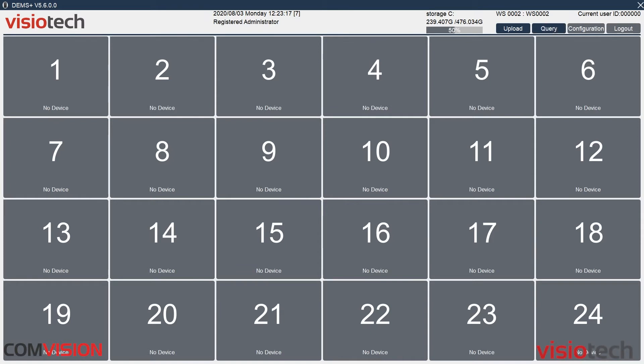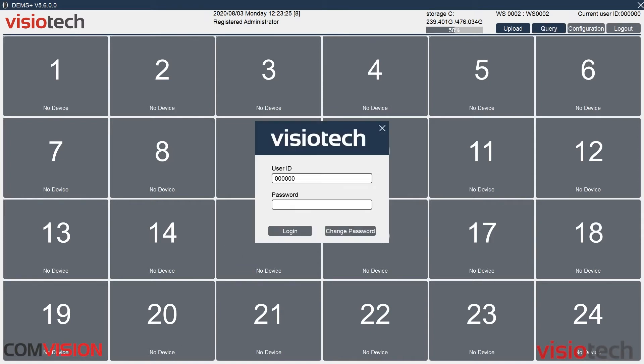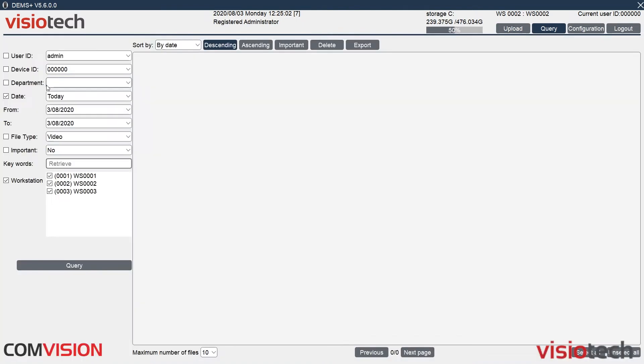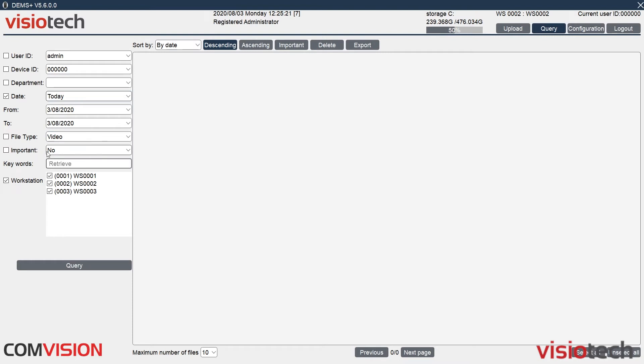Next page is query. Every time we change tabs, it asks for a username and password. Here on the query screen, we have all these different filters. So you can filter by the user or the device, department, time and date, or whatever day you like, whether that file type is a video, audio, important. So if you can tag, if it's tagged as something important, you can search and also by keywords.